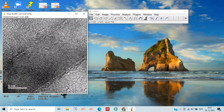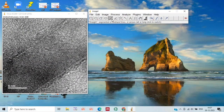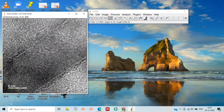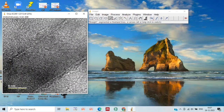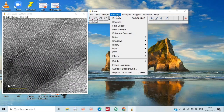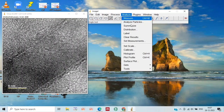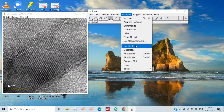Now what we do is we will select the line button and then drag it over this scale bar like this. Now we will go to Analysis and then Set Scale.